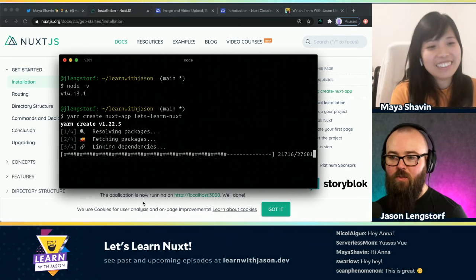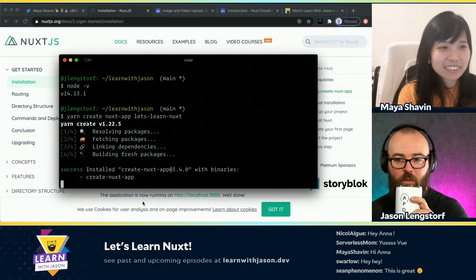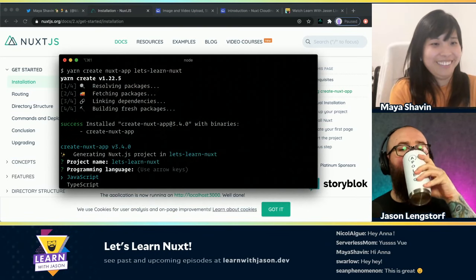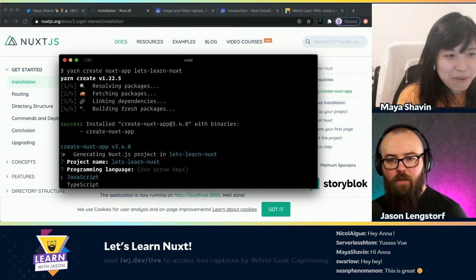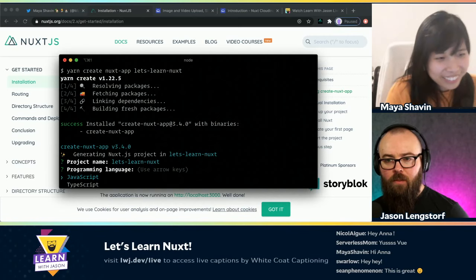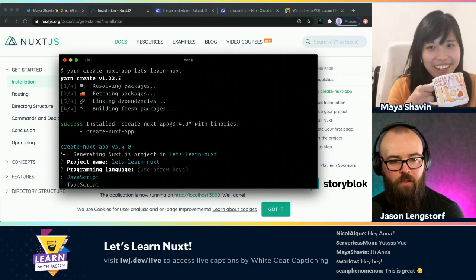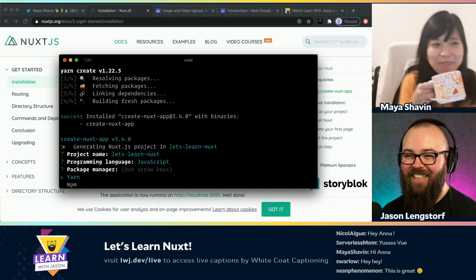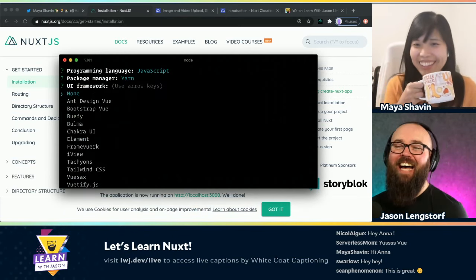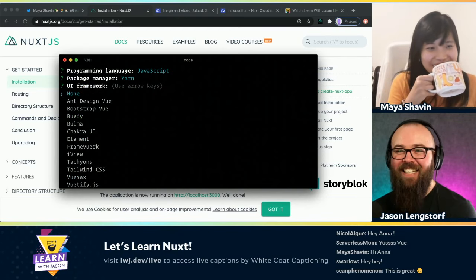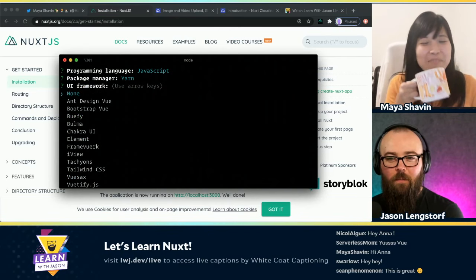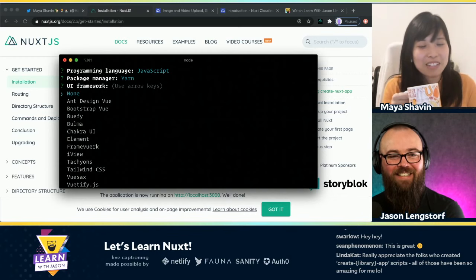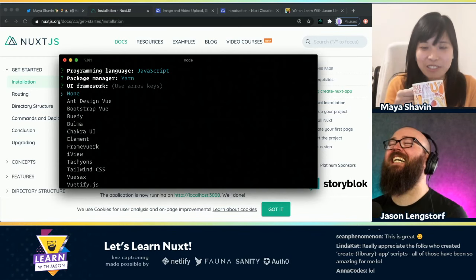We've got 27,601 packages. Should we use JavaScript or TypeScript today? Not TypeScript for today. I have enough TypeScript for the whole week. I spent two whole days just figuring out how to set up the types correctly so it won't scream at me.